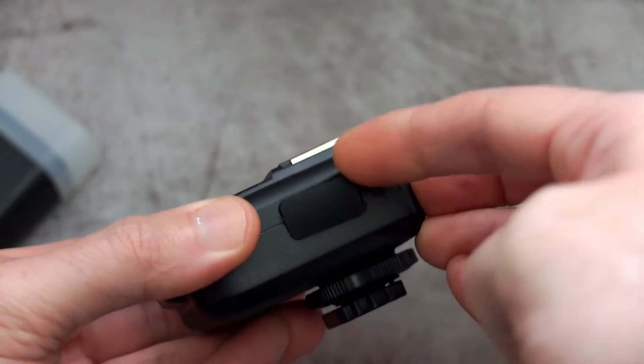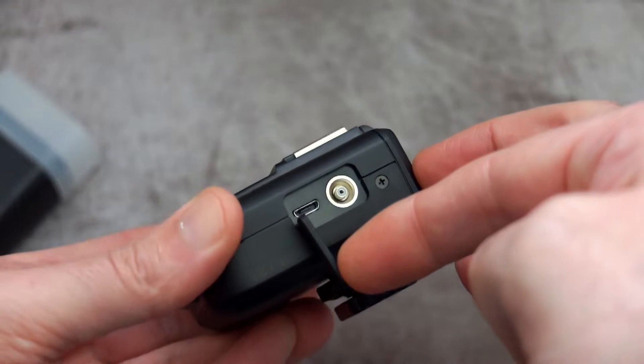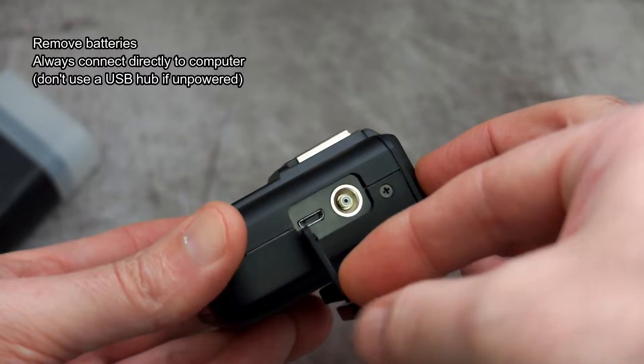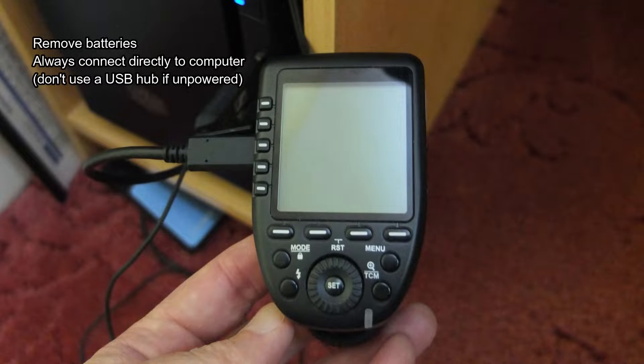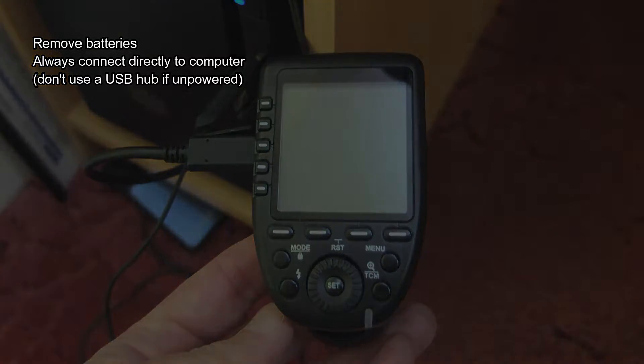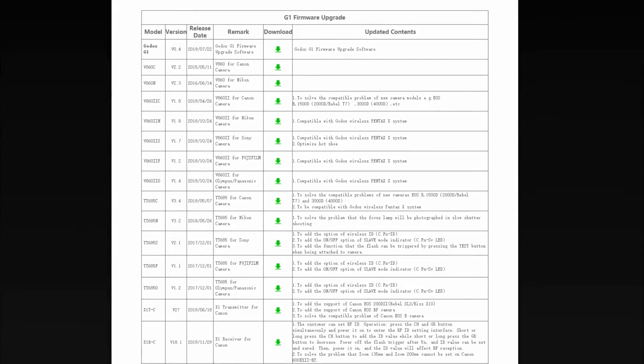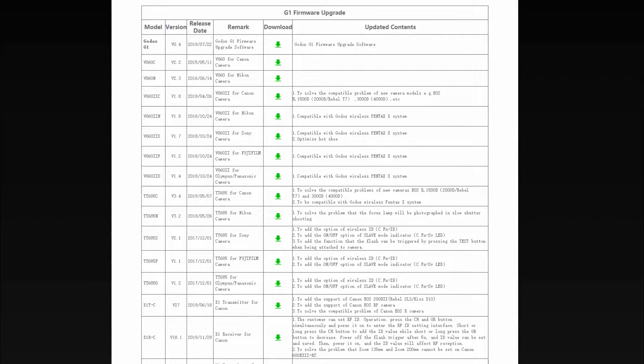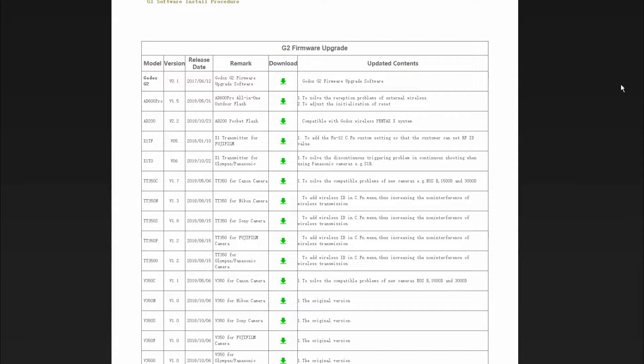We have different connectors with these units depending on what you're updating the firmware on. I'm going to be looking at the X-Pro so that's a Type C connector. Make sure you connect it directly to the computer. Some of the hubs, particularly the unpowered ones, might not have enough juice to power the unit.